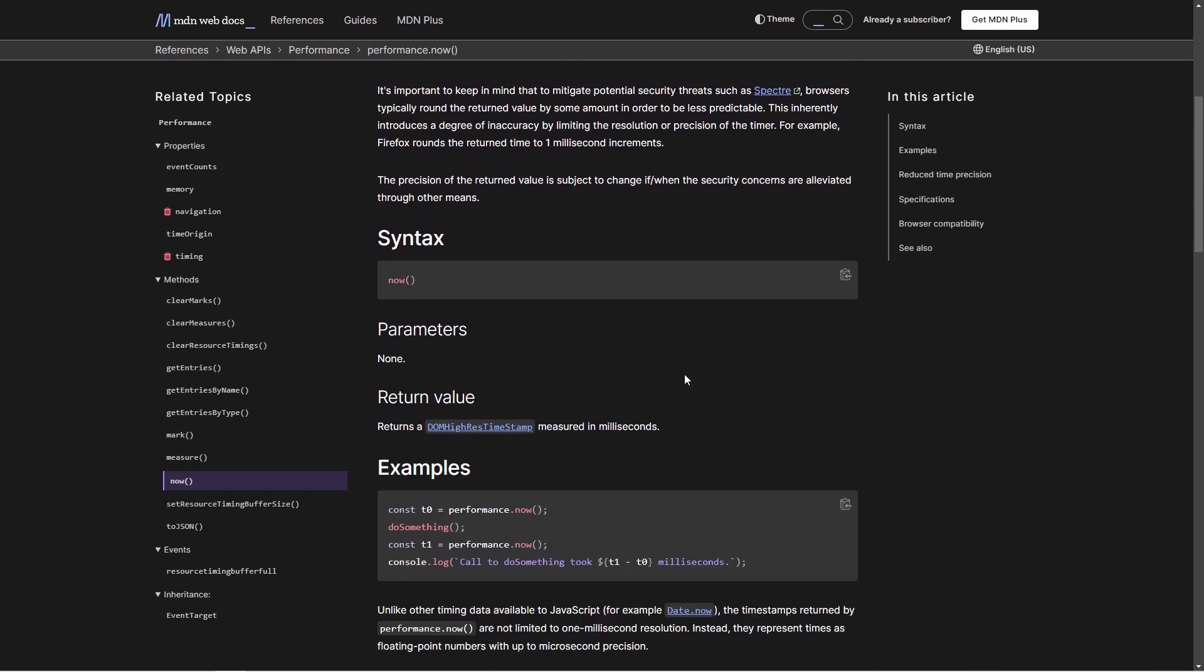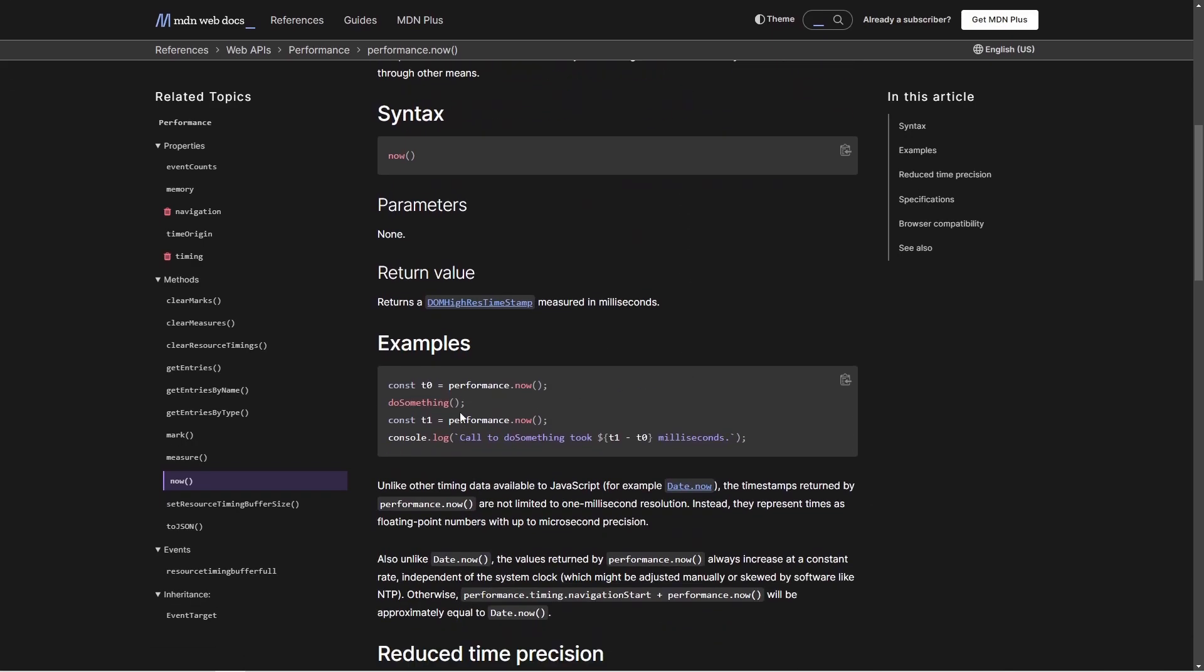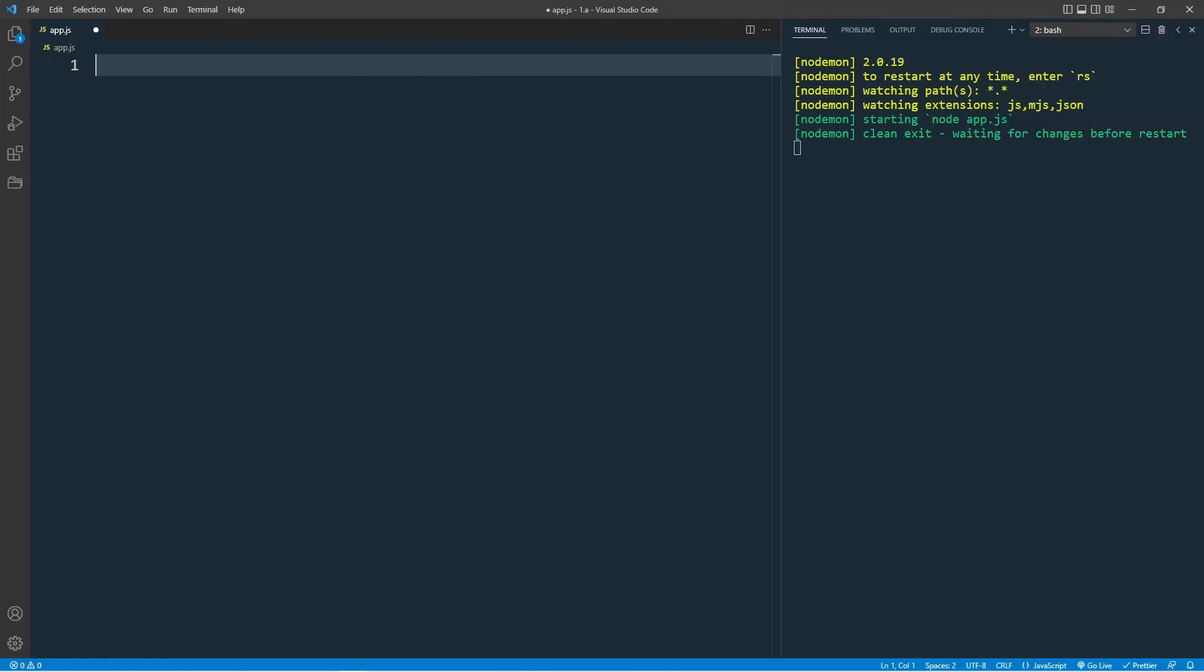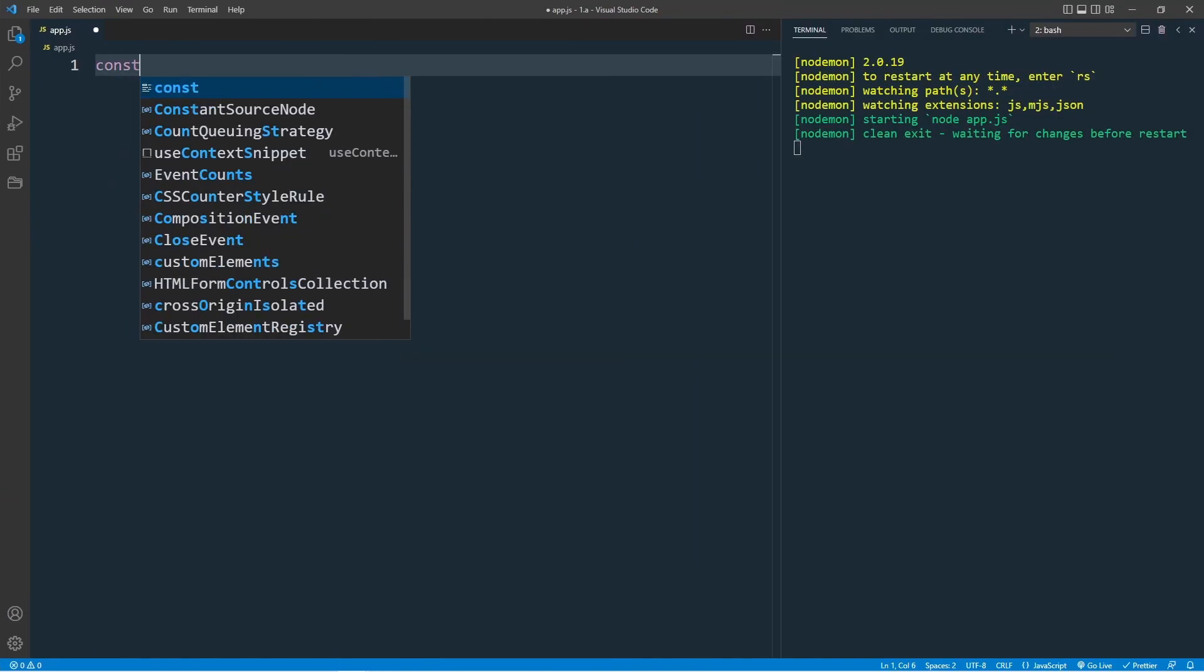For example, you run the performance.now method, save this in a variable, then do something. In our case, we will test our loops when we access the length of array inside the loop and outside, then call performance.now again. Save this in a variable. In the end, console.log the last performance minus the start performance result. Let's see how this works.